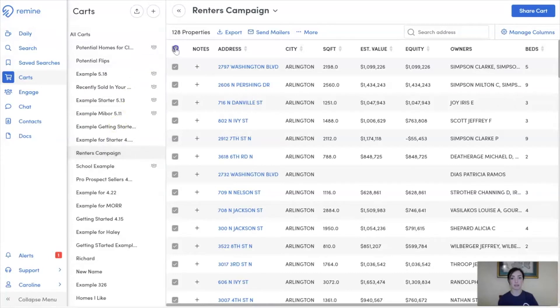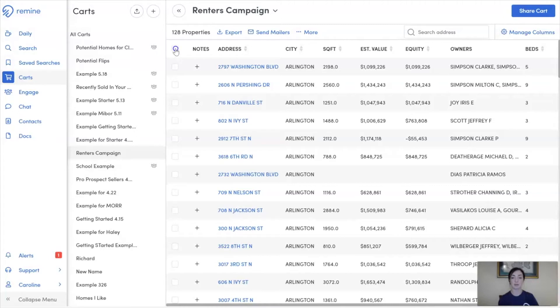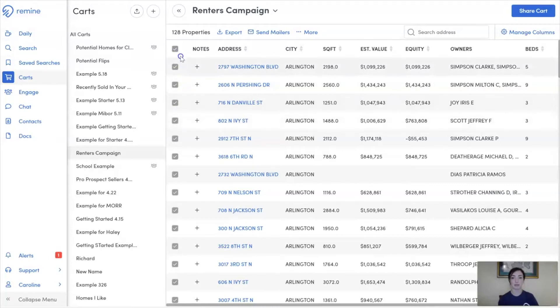I'll need to select the properties I want included or excluded. The first way we can include all of the properties within our cart is by selecting this white box at the top of all the column headers. You'll see it'll select all of the boxes below it, signifying that we've selected all of the properties.